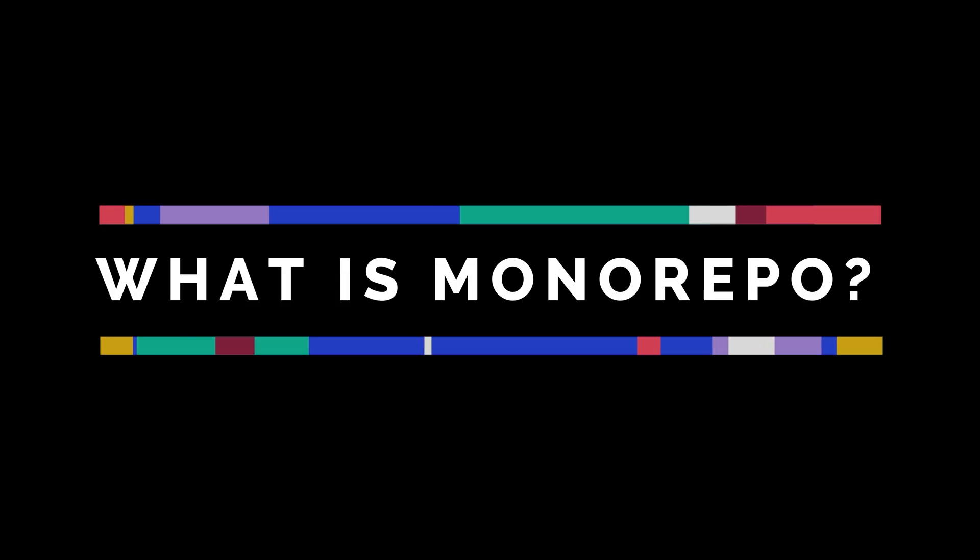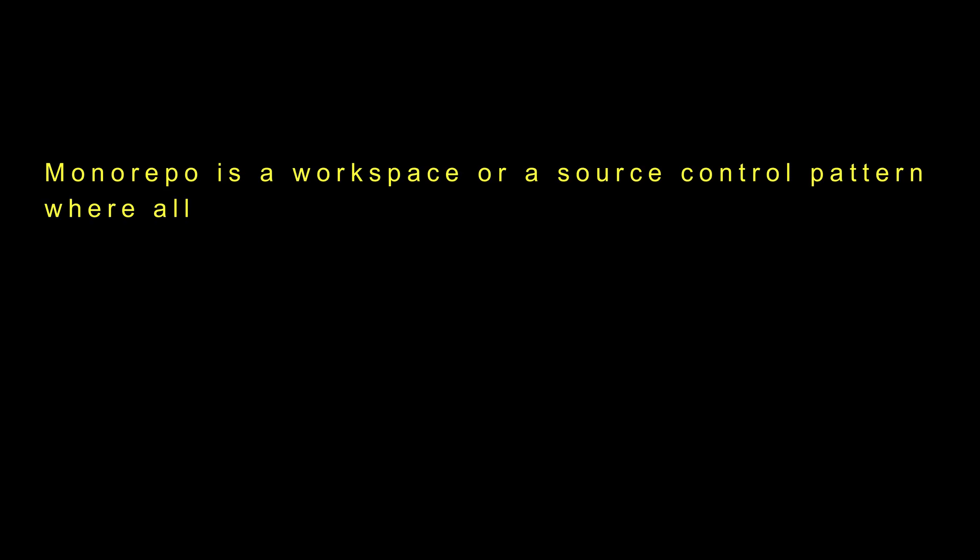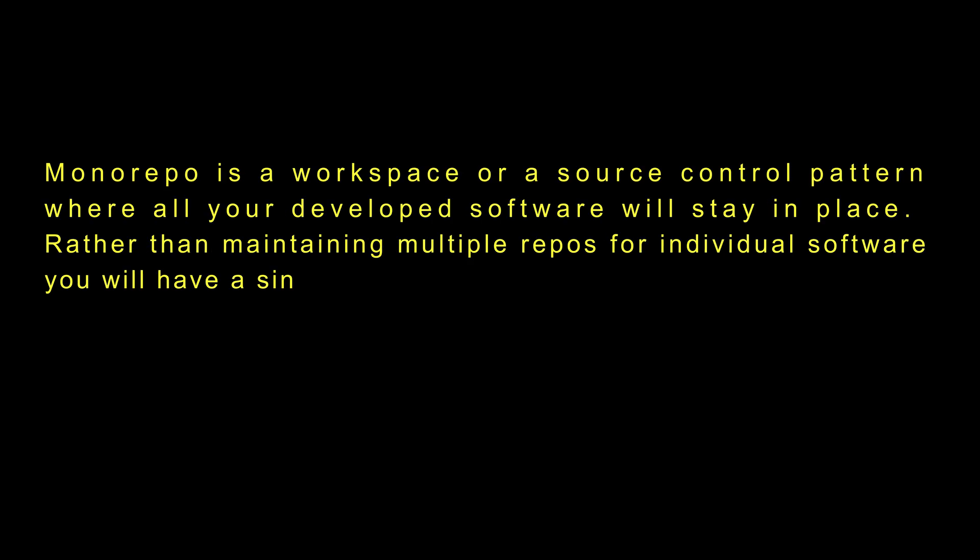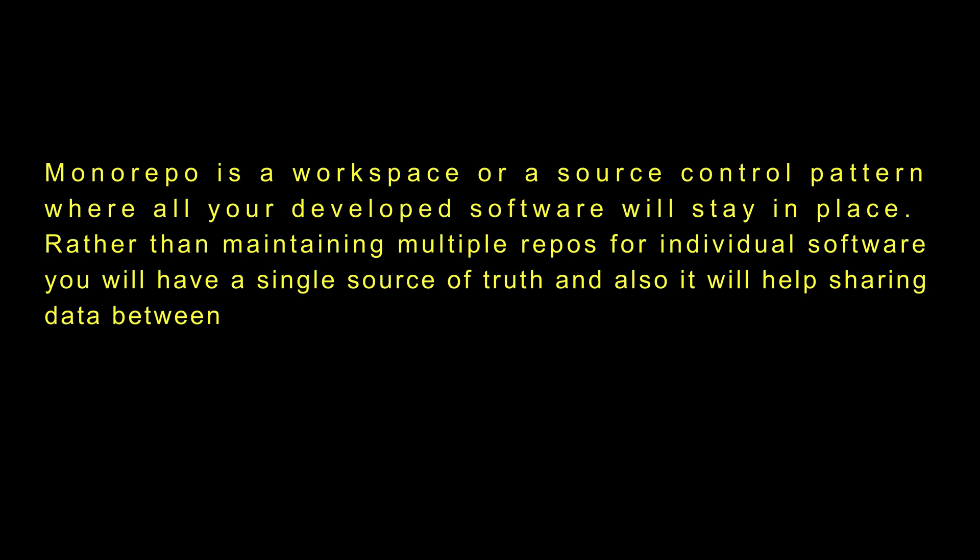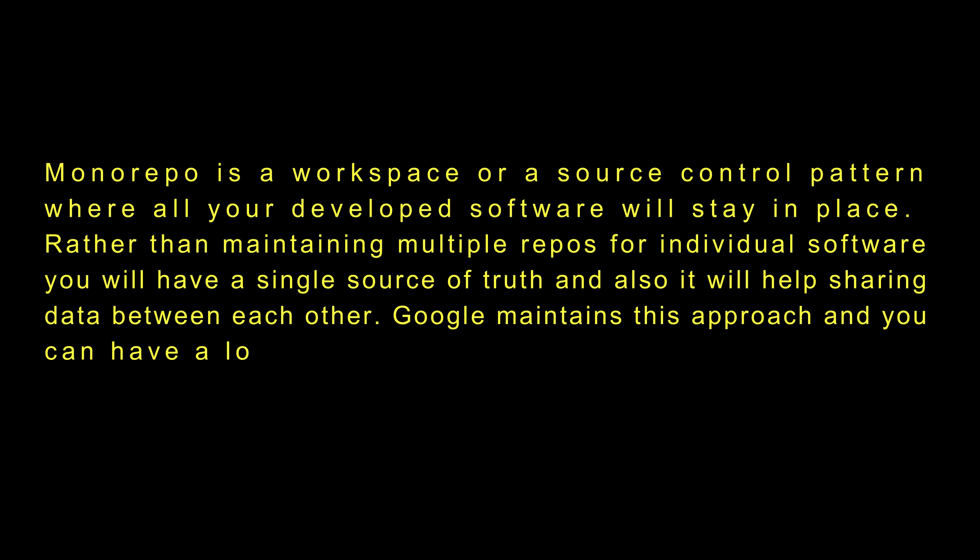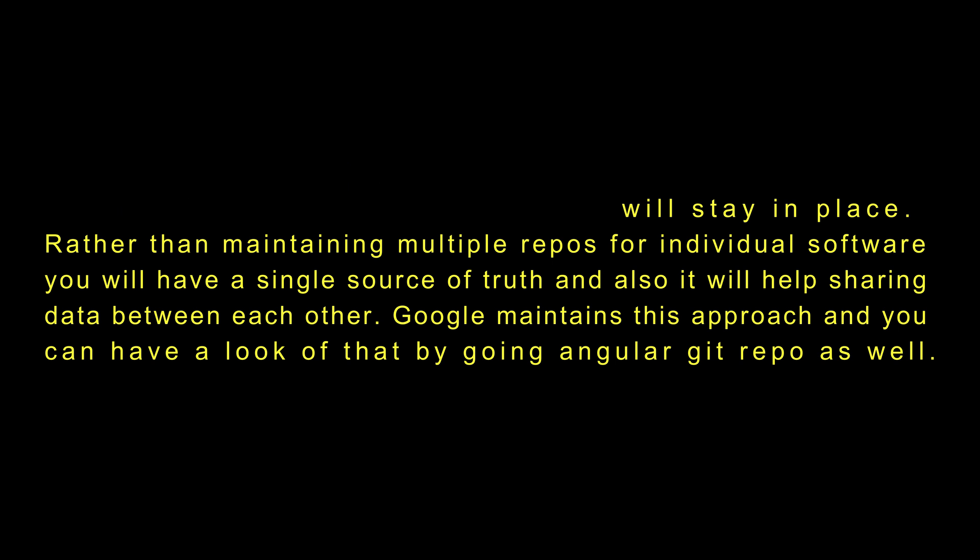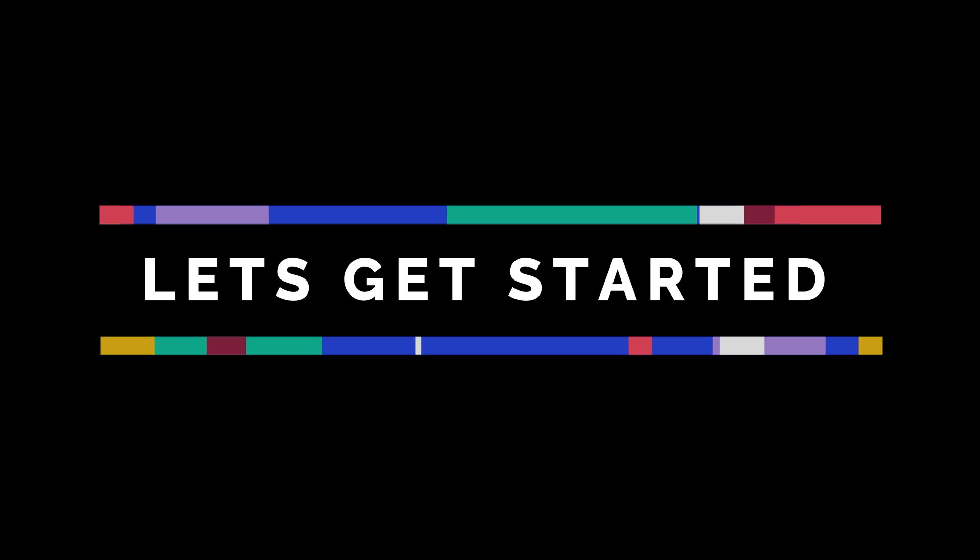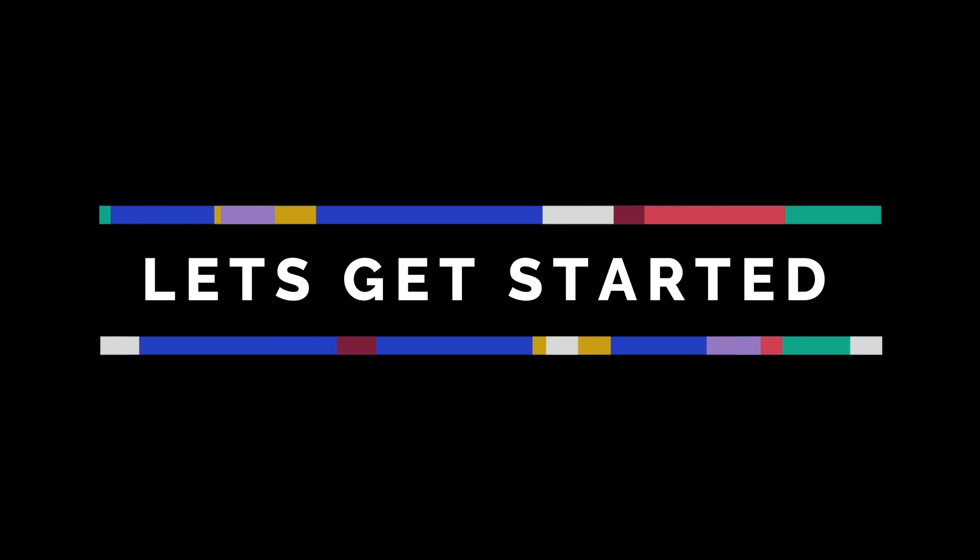So first thing first, what is monorepo? Monorepo is a workspace or a source control pattern where all your developed software will stay in place rather than maintaining multiple repos for individual software. You will have a single source of truth and it will help sharing data between each other. Google maintains this approach and you can have a look at that by going to the Angular Git repo as well.